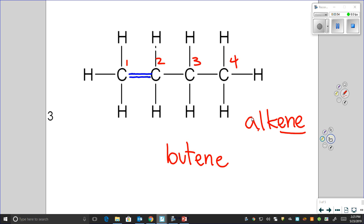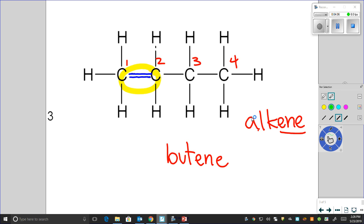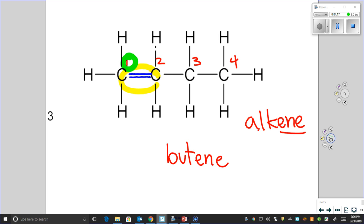However, we have to add one more piece of information: we need to say where that double bond is. Because if the double bond were in another location, that would mean something different. Our double bond is between carbon number one and carbon number two, so the name becomes 1-butene, where the "1" tells us where the double bond is.